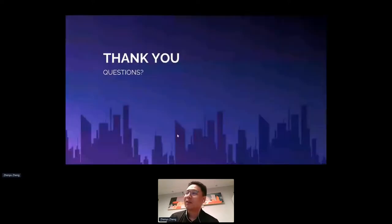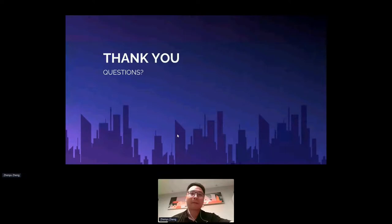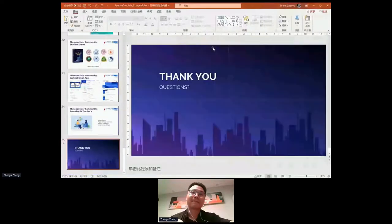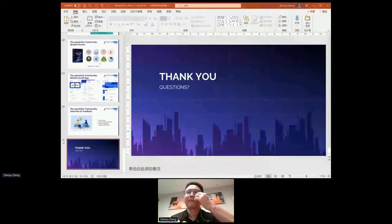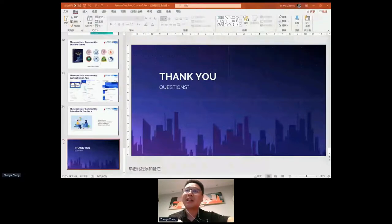That's all for this session. I hope our experience and tips are useful for you, and I hope you can run your open source project or community successfully in China. We will now move to Q&A — if you have any questions, please use the Q&A and chat channel.